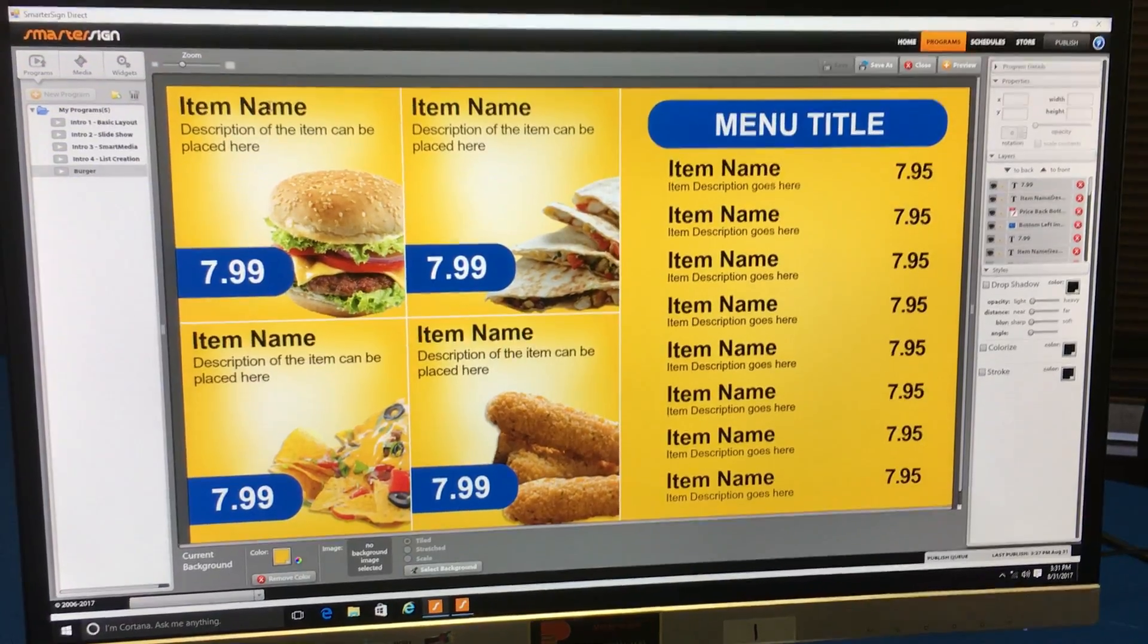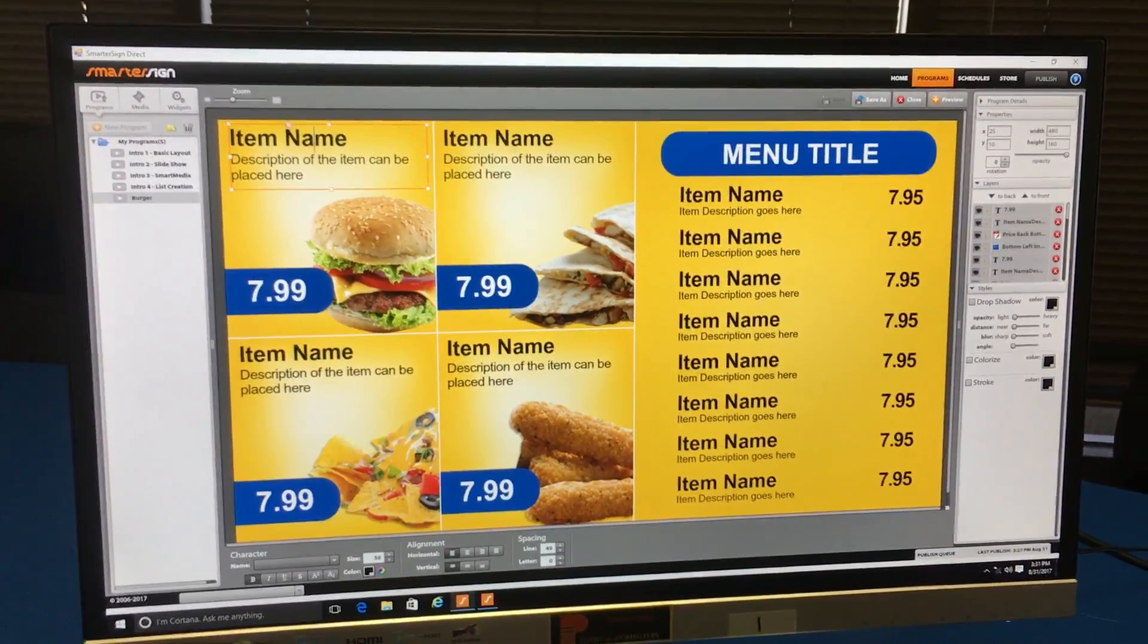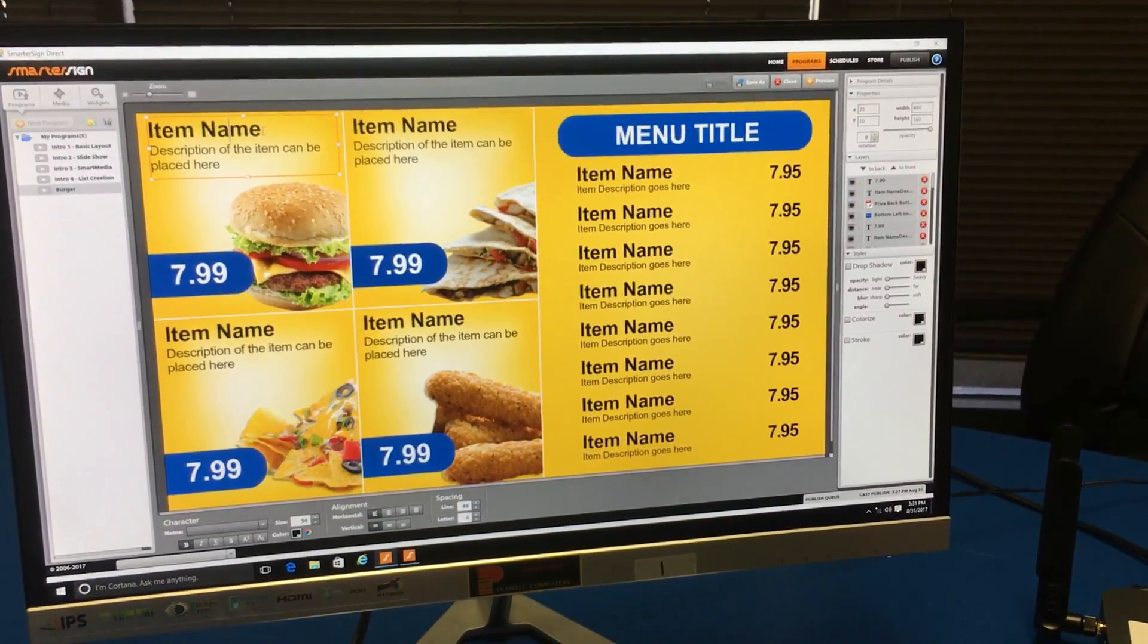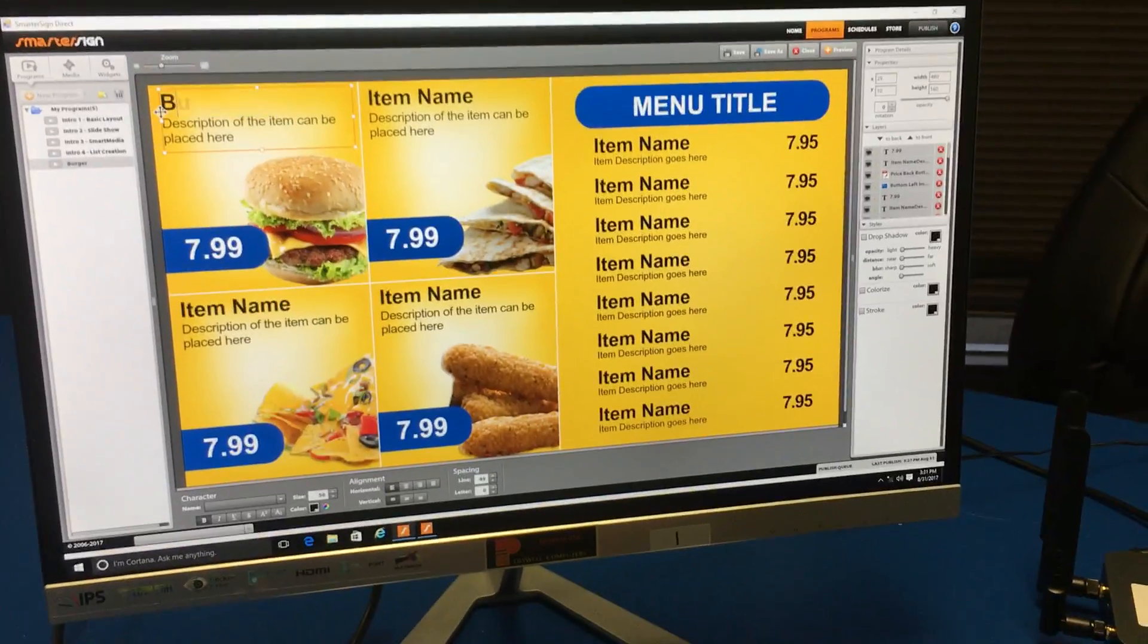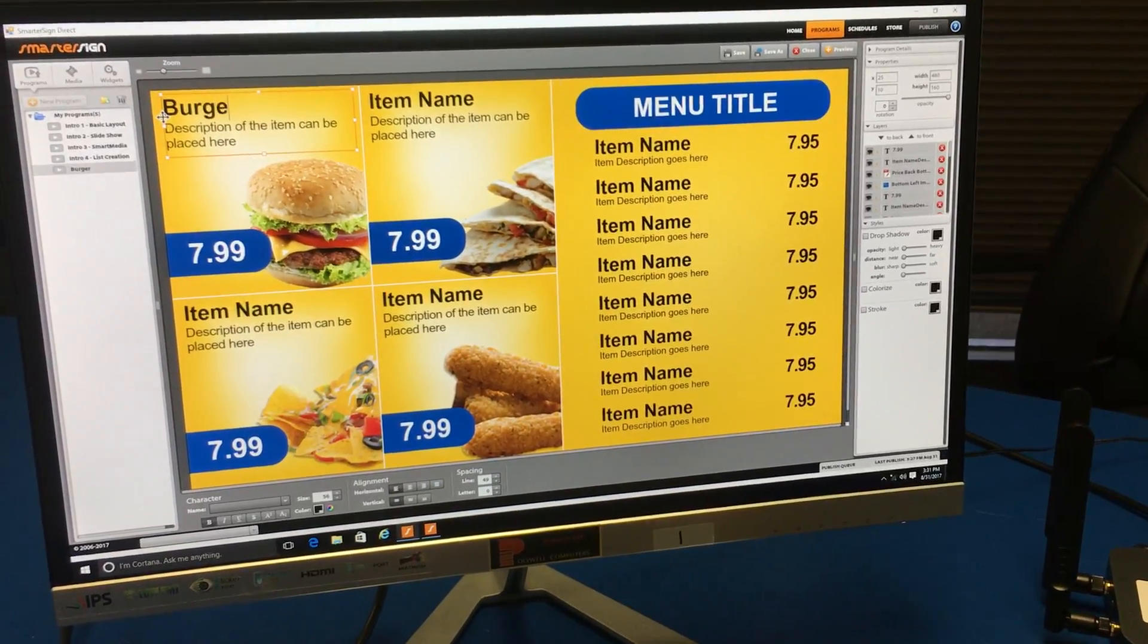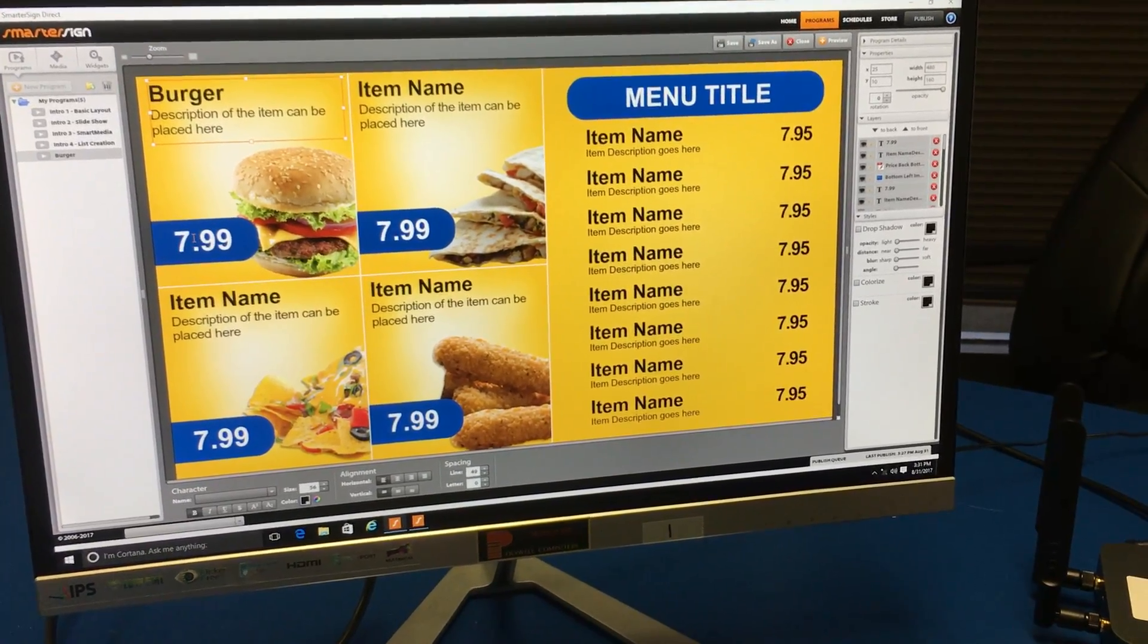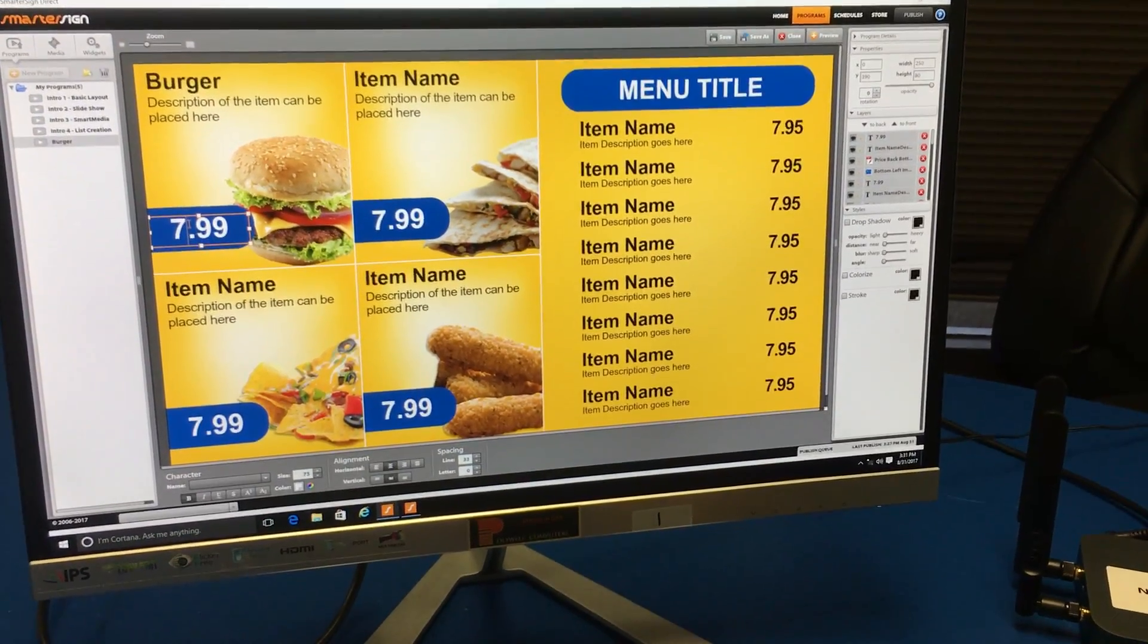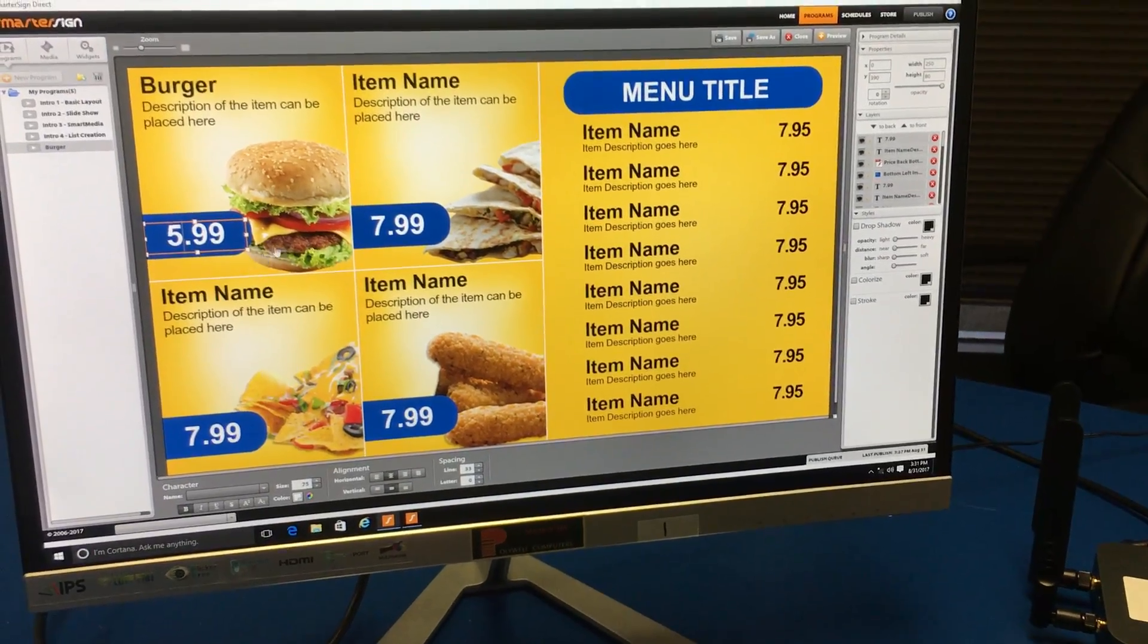Let's say we're gonna change the item name to burger and we are also gonna change the price to $5.99.